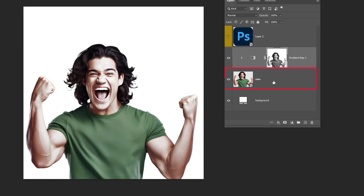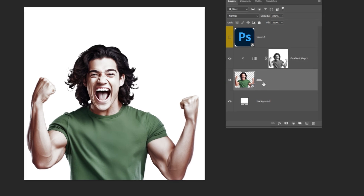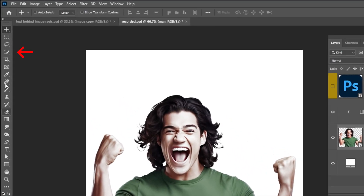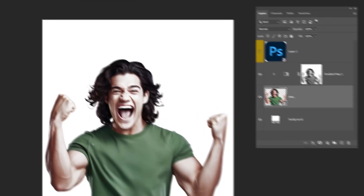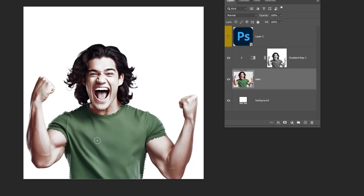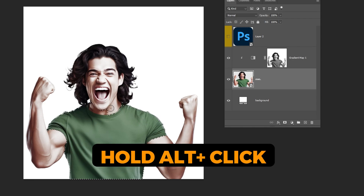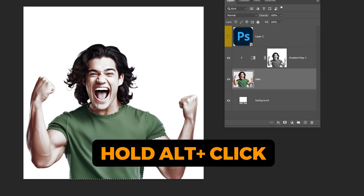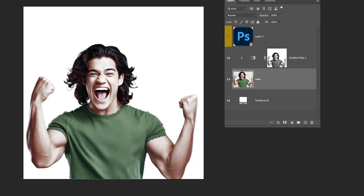Choose the image layer and choose the Quick Selection tool. Let's select the t-shirt. Hold Alt to remove the extra selection.